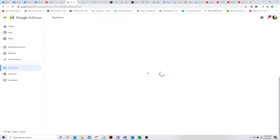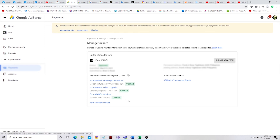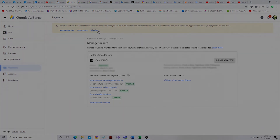That's it! Don't forget to complete the section below as well. It's very simple, guys. Once you are done with this, that's it — you have finished registering your tax info in Google AdSense. Don't forget to do that, and thank you very much for watching.